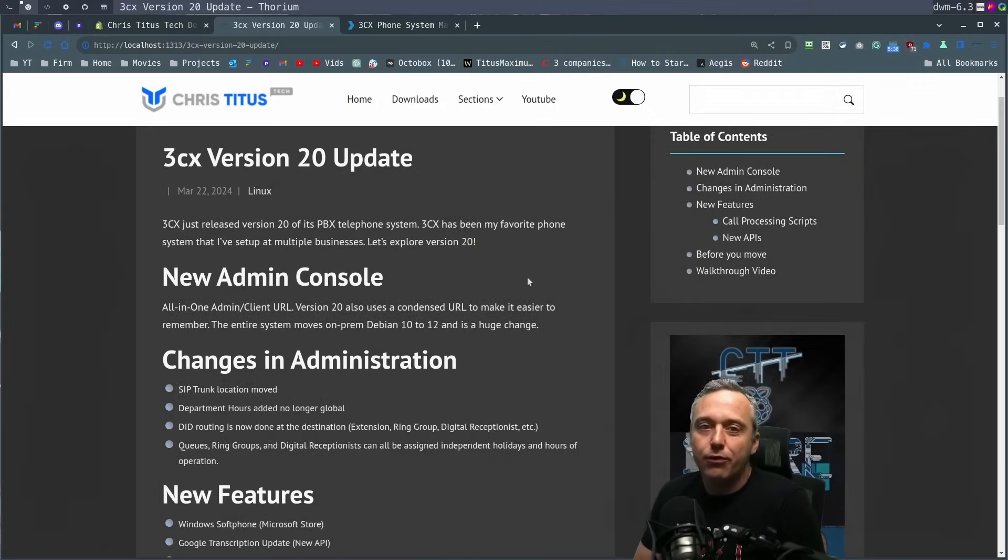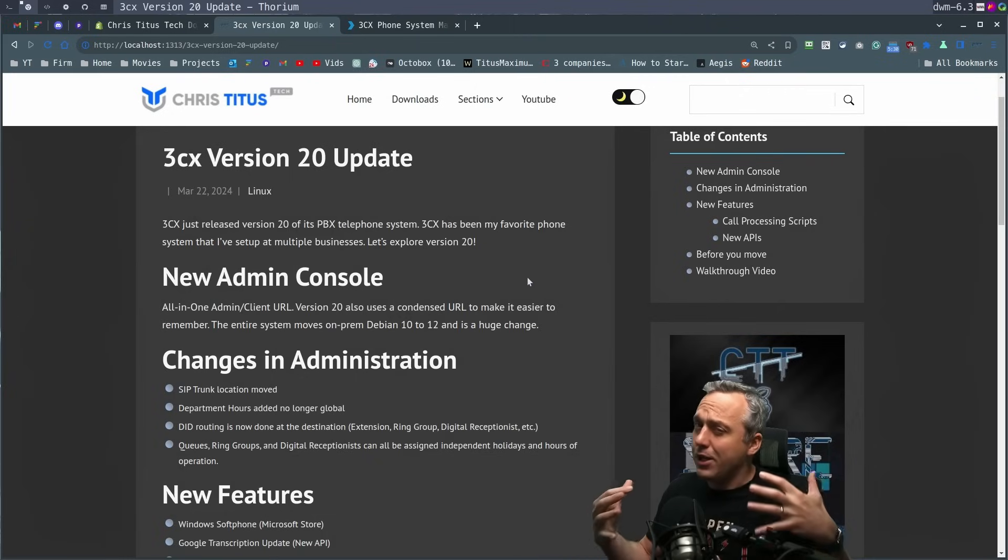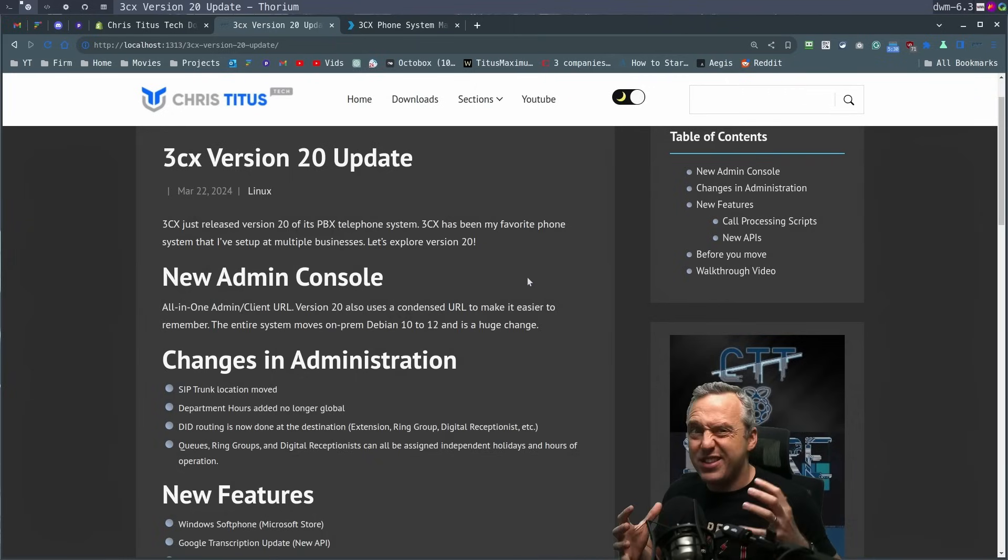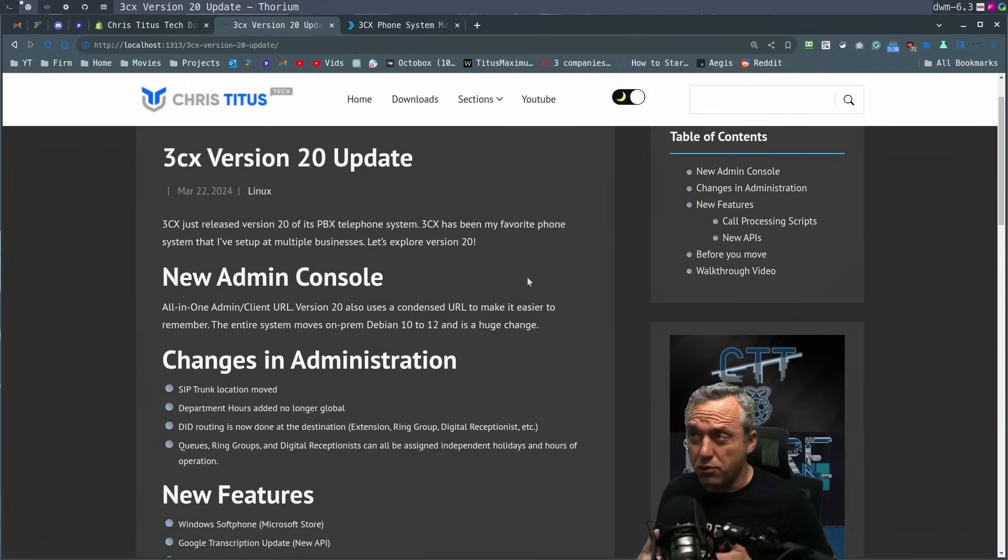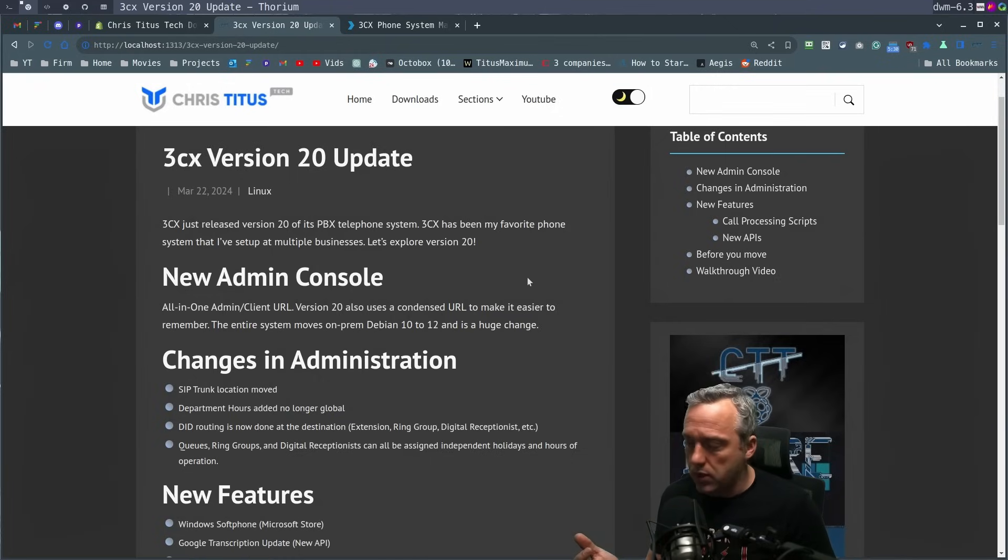3CX just released version 20 and I wanted to cover it. There's a lot of new features here. It's amazing. I've set this system up at multiple businesses over the past five years and still use it at many client sites. So let's explore version 20.